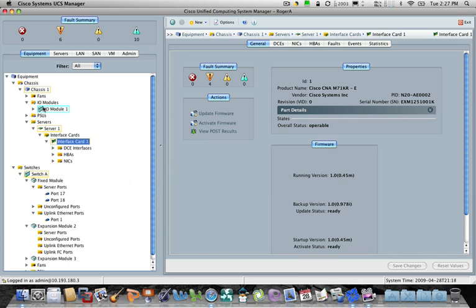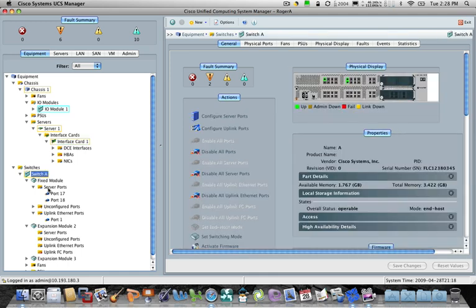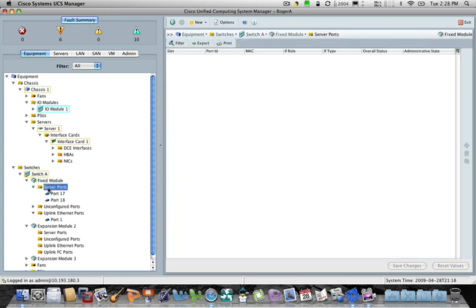In addition to all of the nice stuff we do around the servers themselves, you also see all of the network components. So the UCS 6100, you can see here, is the fabric interconnect in this environment. And in this case, we have a couple different ports set up in the environment. There's two of these ports here, 17 and 18, are essentially what we consider the downlinks that connect down to the chassis.